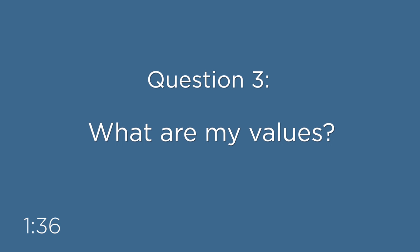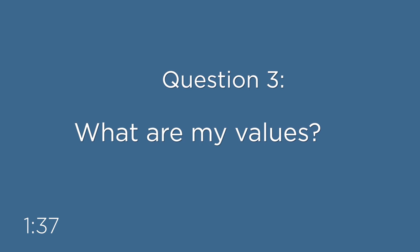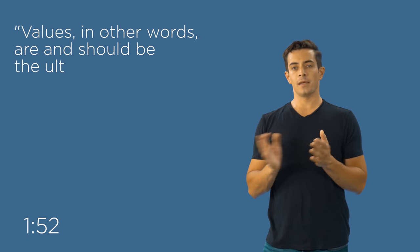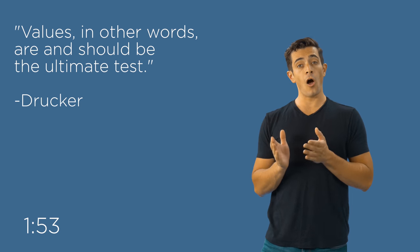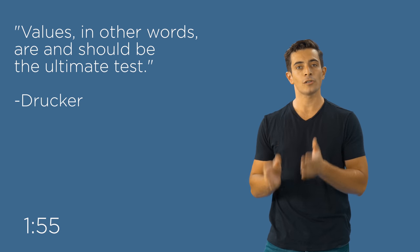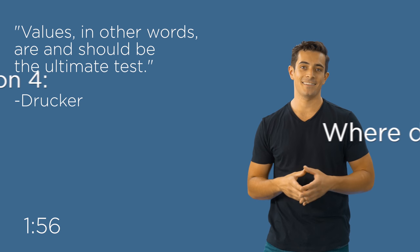Question number three, what are my values? If you want to understand what your values are, ask yourself, why am I doing what I'm doing? Now ask yourself, do these values align with your organization's values? Drucker states, values, in other words, are and should be the ultimate test.